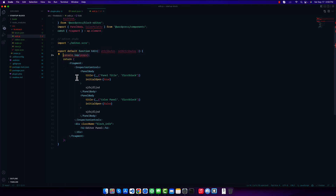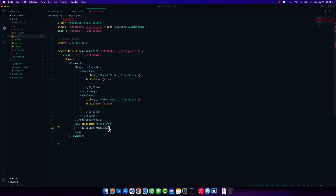We are getting 'attributes' and I want to also destructure our attributes to get the 'text' attribute from them. Now instead of using hard-coded or static content, I want to replace it with our attribute value.